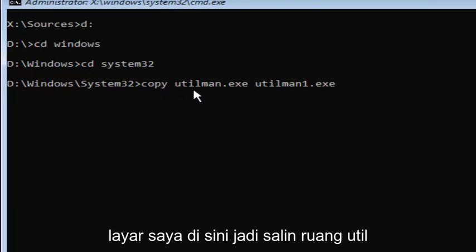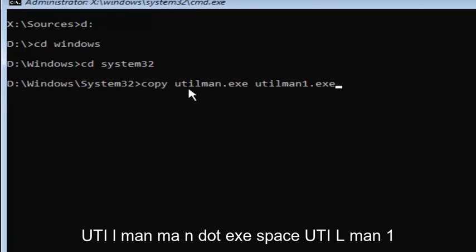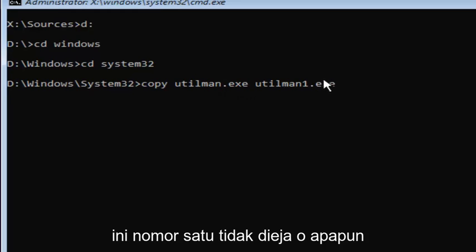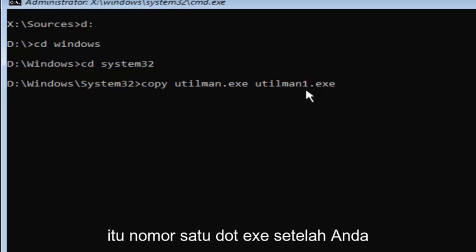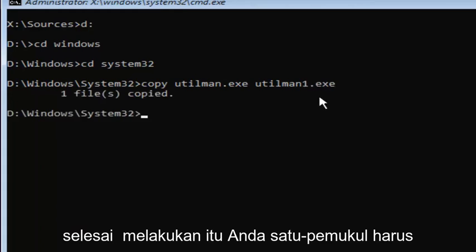Copy space utilman.exe space utilman1.exe. This is number one, not spelled out O-N-E. It's the number one, dot E-X-E. Once you're done doing that, you want to hit enter.